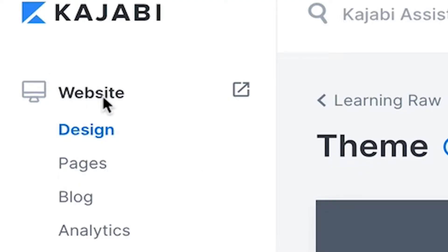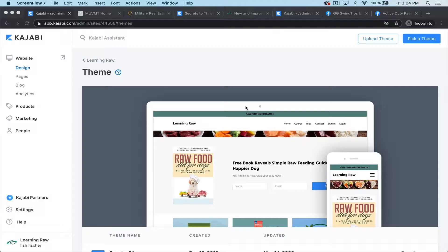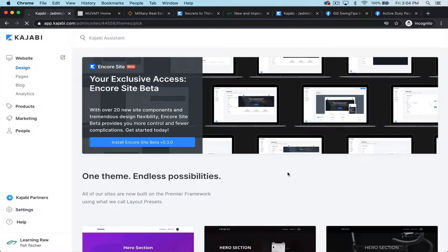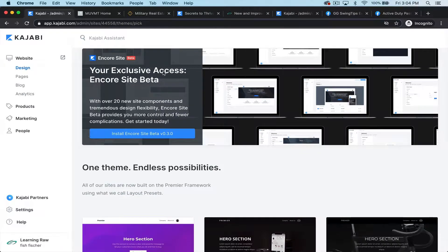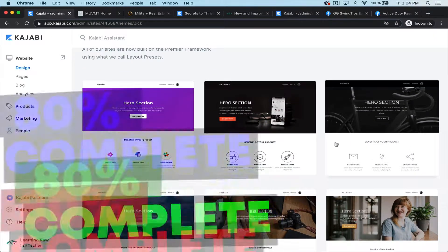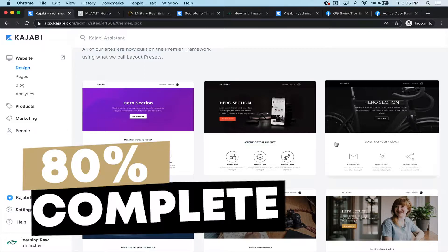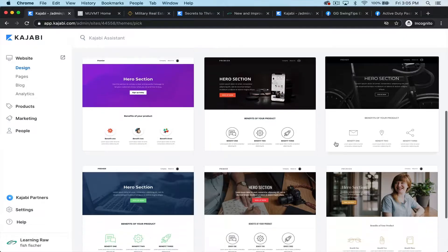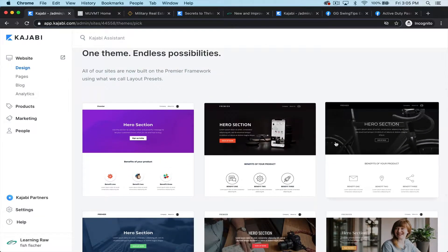Once you click on website, you have the design of the website, the individual pages, blog, and analytics. If I wanted to build a new website, we've got exclusive access to our Encore beta site, which has pre-made templates that are already 80% complete. The wording is there, some graphics and pictures are there — all you really have to do is just add yourself. There are cool templates to utilize with endless possibilities.